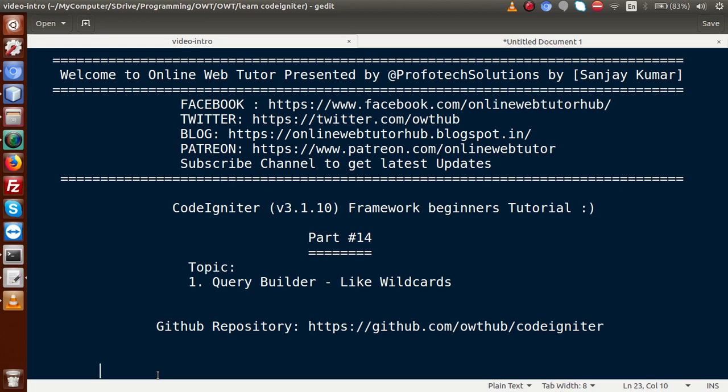Hello guys, welcome to Online Web Tutor presented by Profotic Solutions team. I am Sanjay. We are learning CodeIgniter Framework Beginner tutorial and this is part 14. Inside this video session, we will discuss about like wildcards in our query builder. If you are a beginner to this channel, please don't forget to subscribe and keep watching our previous video sessions to get a clear concept about CodeIgniter Framework tutorial.